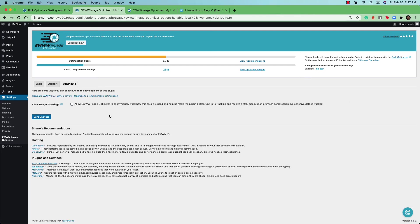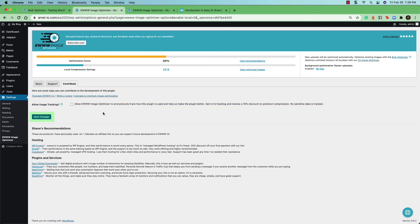If you click on the contribute tab, the first option you'll see here is to allow usage tracking. And this was the option that you had when you first set up the plugin. You can allow it here if you want to or uncheck it if you don't want them to track. Make sure to click on the save changes button again to save any of the changes that you make.